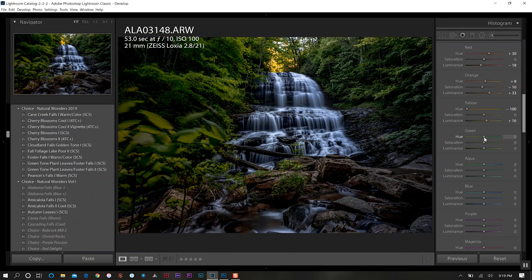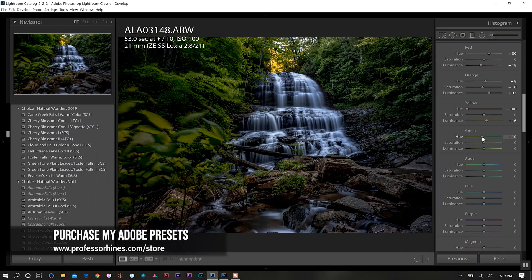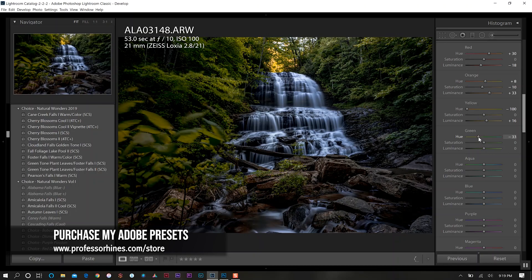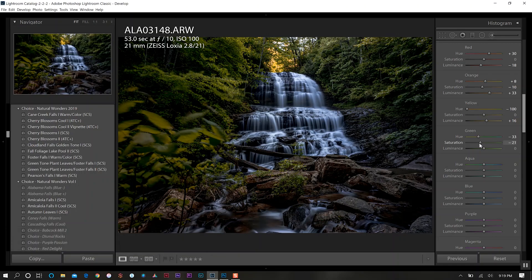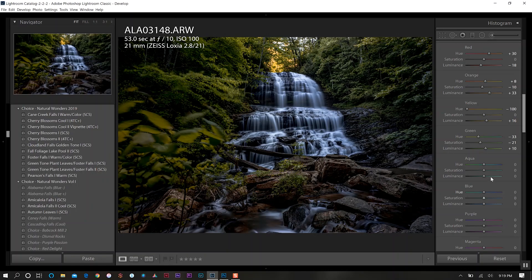Now for the greens we're going to go a little bit more yellow here, so we're going to go quite a bit. Bring down the saturation as well because we don't want them to be too much here, and then increase the luminance quite a bit there.